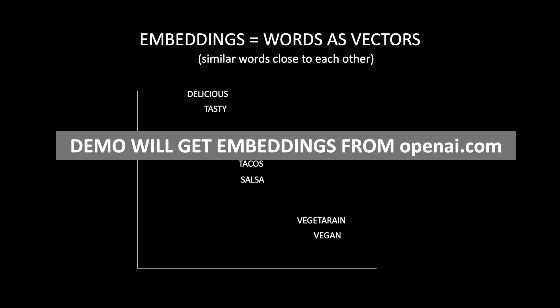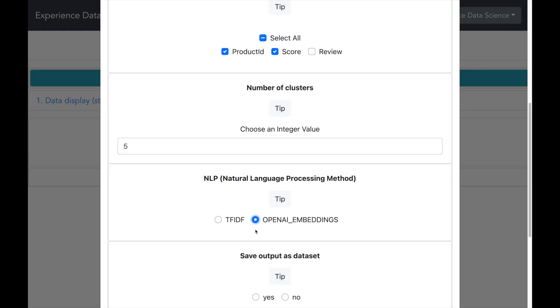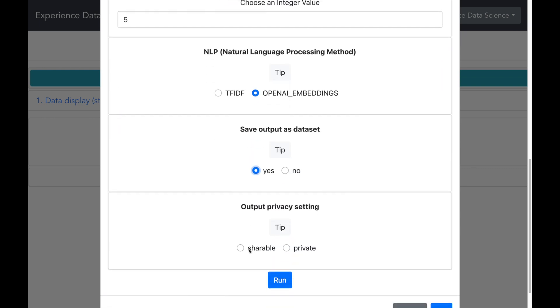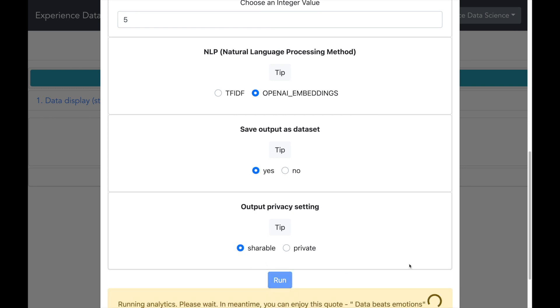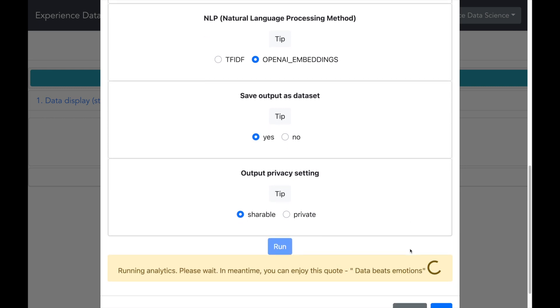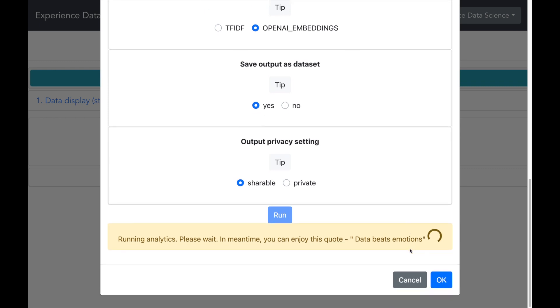So in this demo, I will be making an API call and getting the embeddings for each word in the review. You can also try out the TF-IDF, which is a less powerful technique and compare the results. I will also save the output of clustering so that we can use it to analyze the clusters. So now let me run this thing.